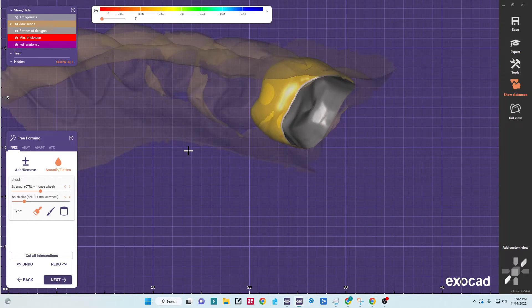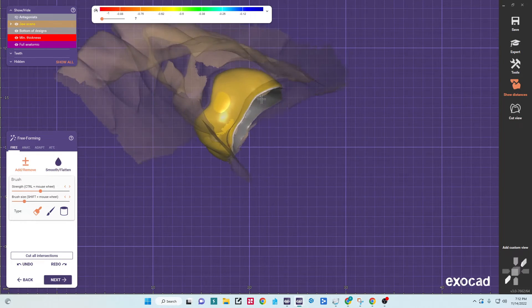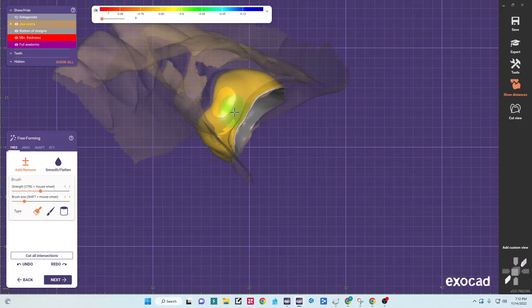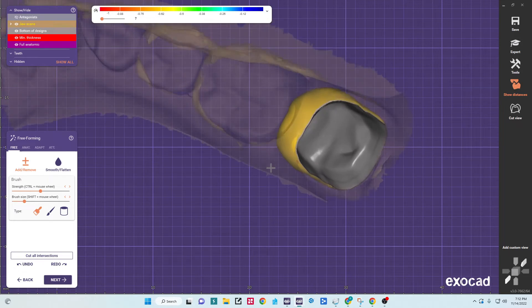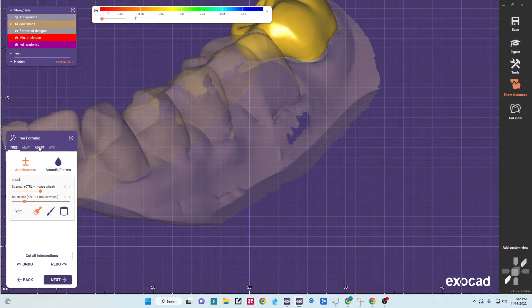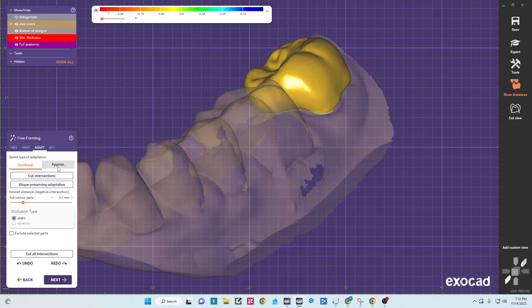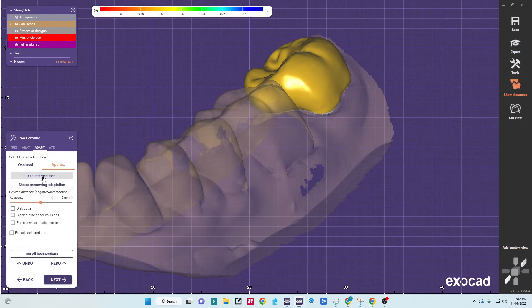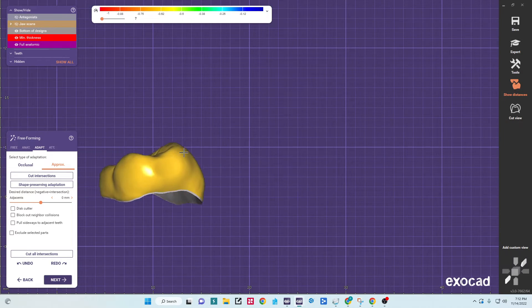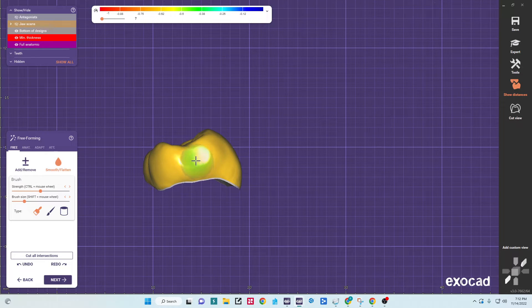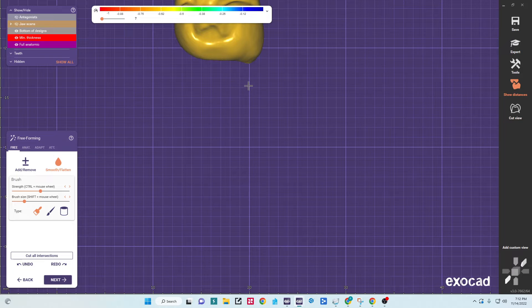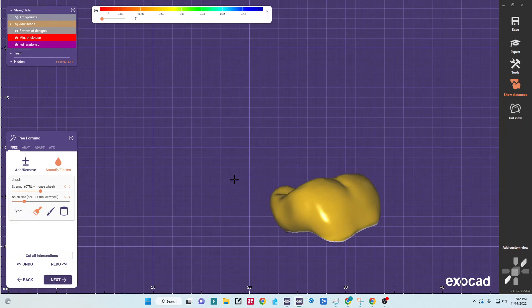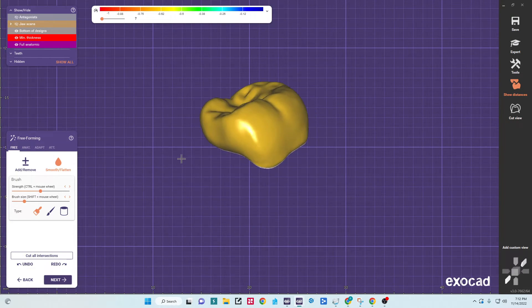Okay, the other tool we have in here that is helpful is, say we do over-bulk our contact here and we've got it sticking through to the neighbor. We'll go to adapt, occlusal, interprox, so this is interproximal cut intersection. And you can see it cut away to an exact. So I like to cut there, go back to free form, smooth flatten, and hit it just slightly. That way we have a nice broad contact that will adapt nicely to the neighbor, but it's also smooth so it doesn't catch floss.